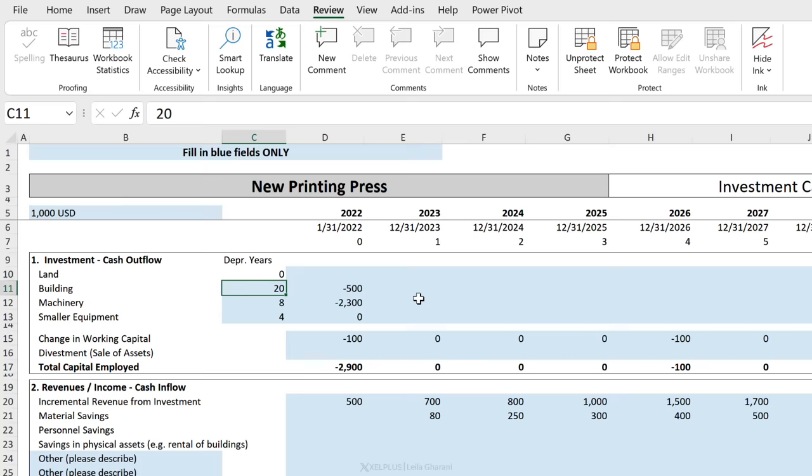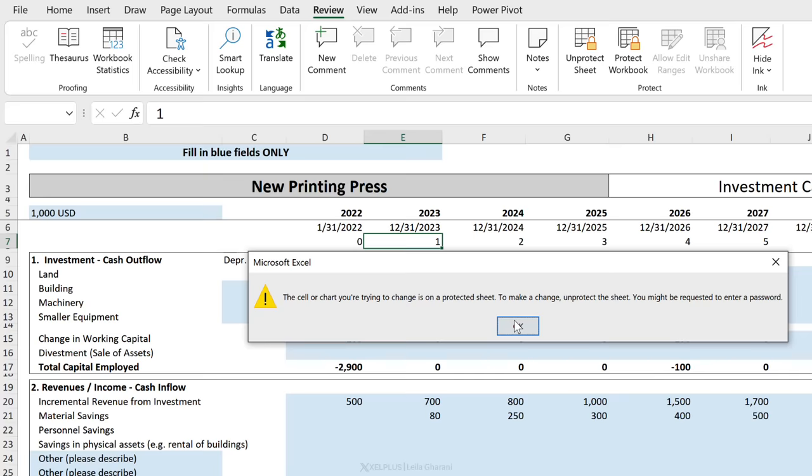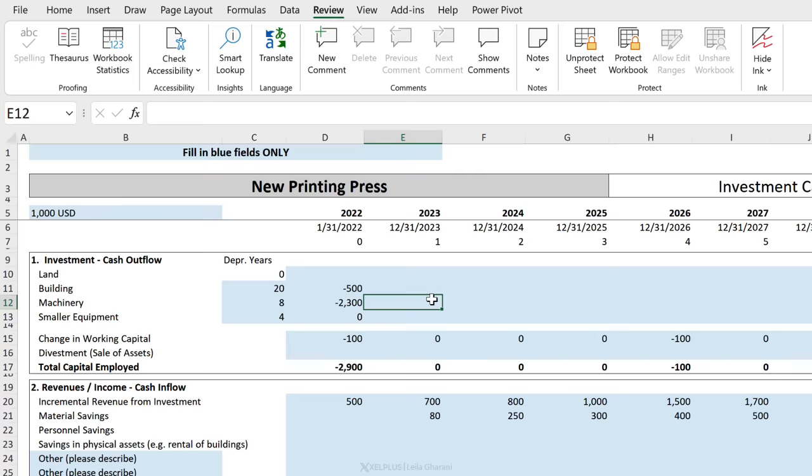Now everything is protected. So if I want to go in and type over this one and put a five, I can't. I get this error. But everything is protected, so even my blue fields are protected. I can't input anything in here. So I need to protect this but leave the blue fields open.